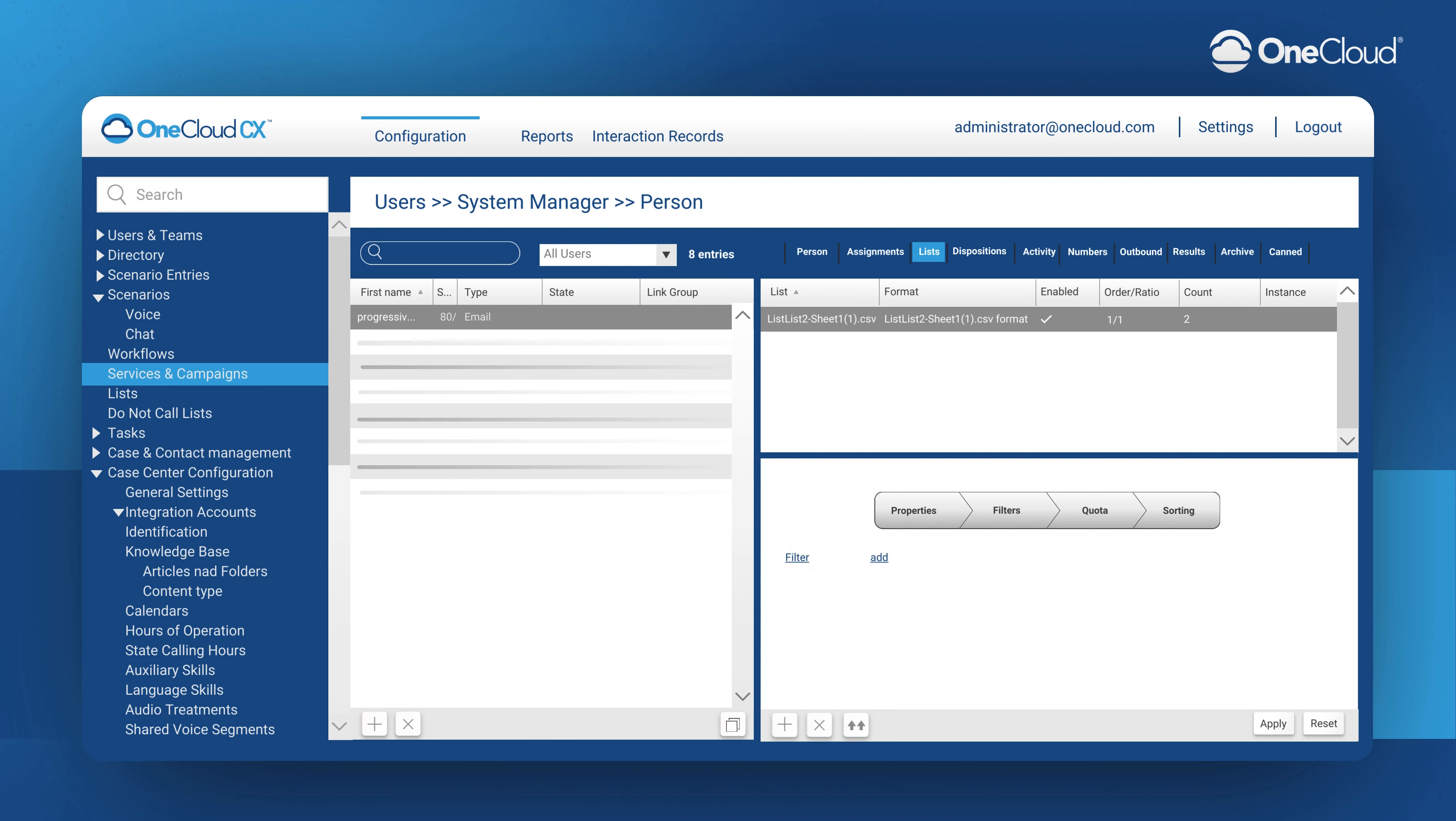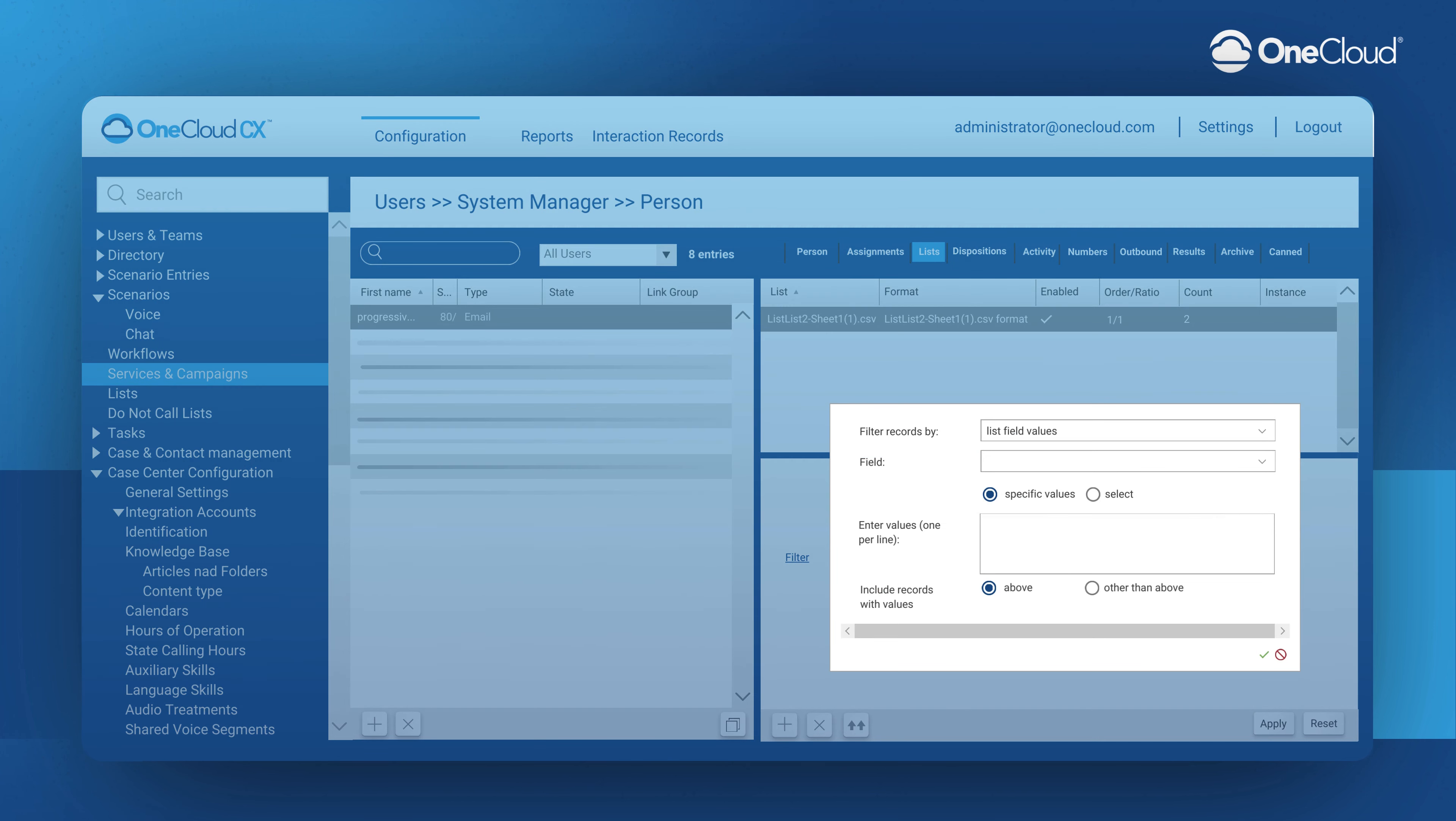In the Filters tab, we can create conditions that filter a list and cause our dialer to either ignore or call records that fall under those conditions. If we add more than one filter to a given list, then only records that satisfy all of those given conditions will be either ignored or called.